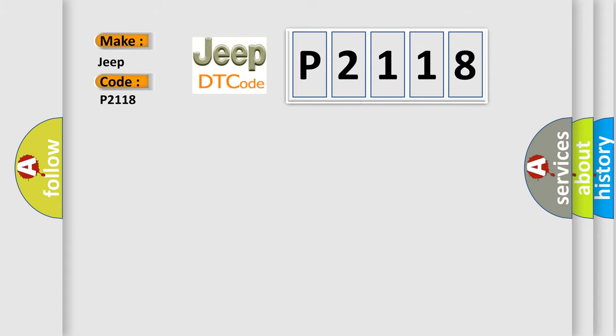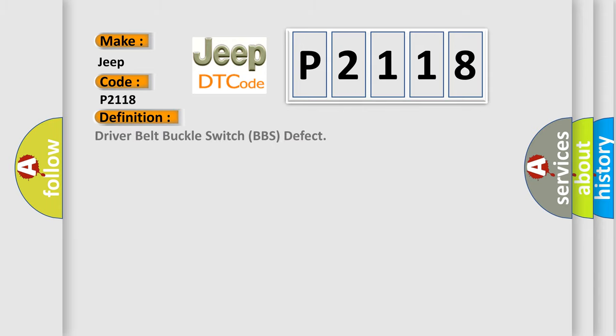The basic definition is: Driver belt buckle switch, BBS defect. And now this is a short description of this DTC code.